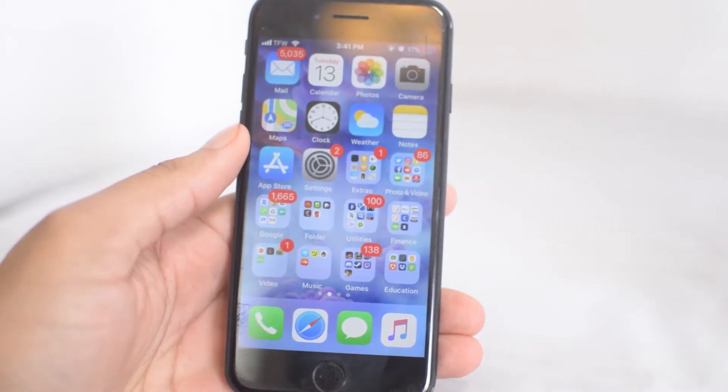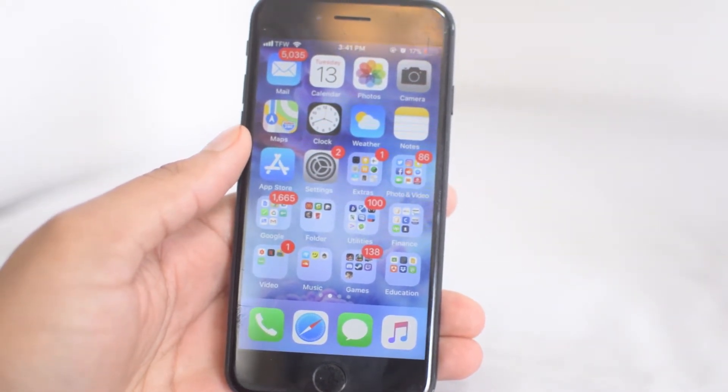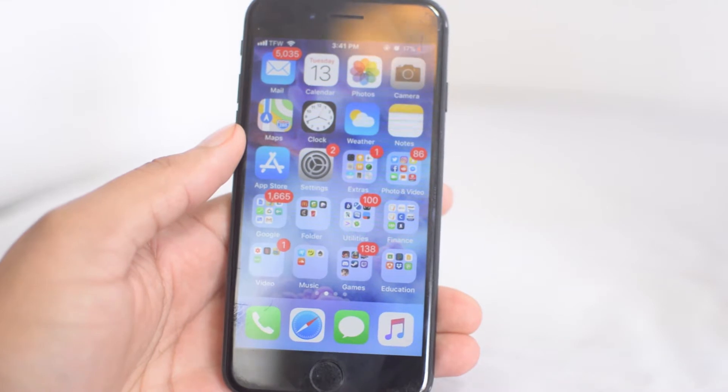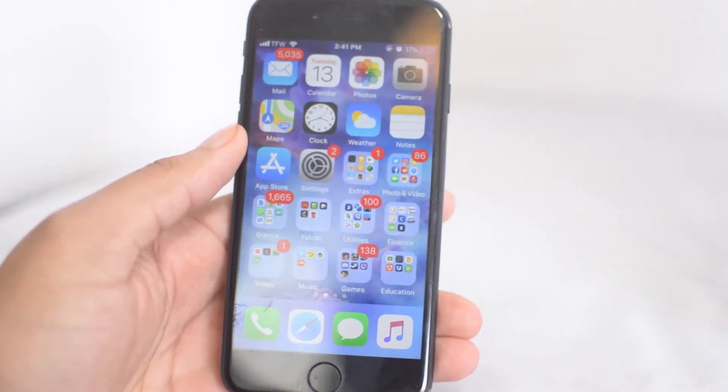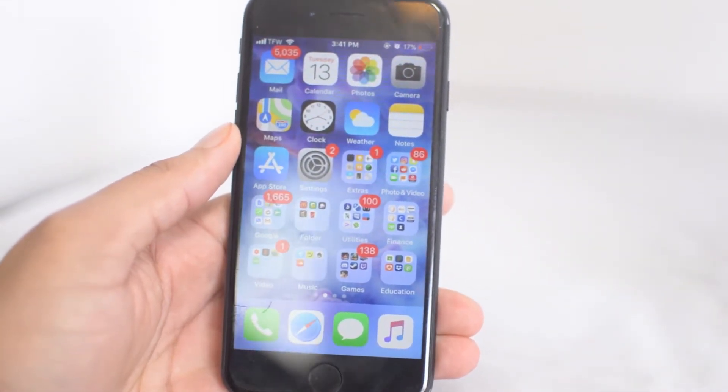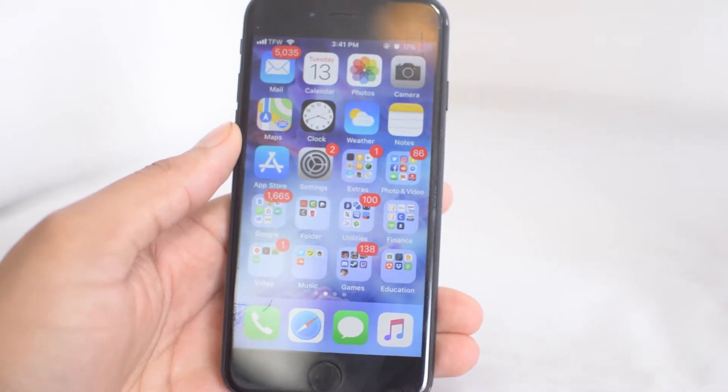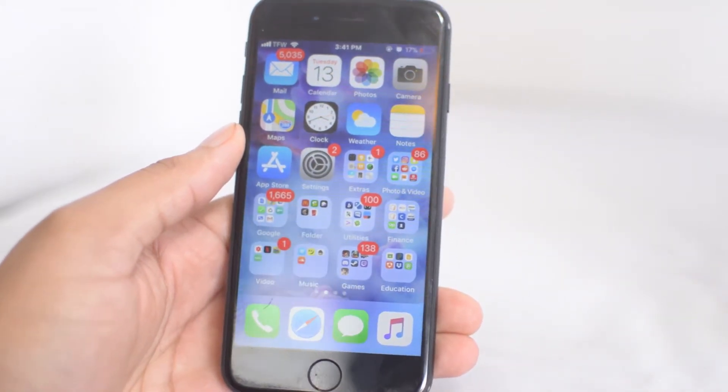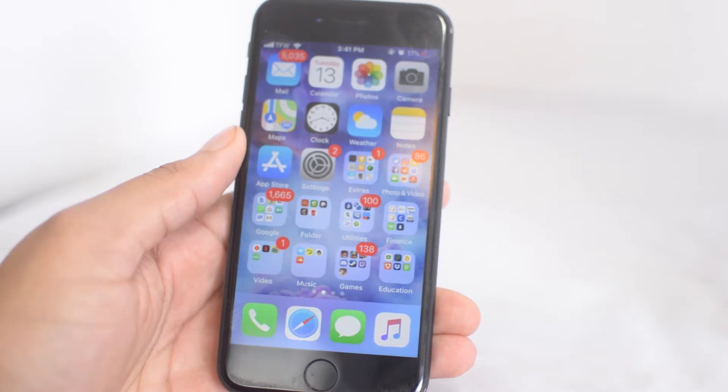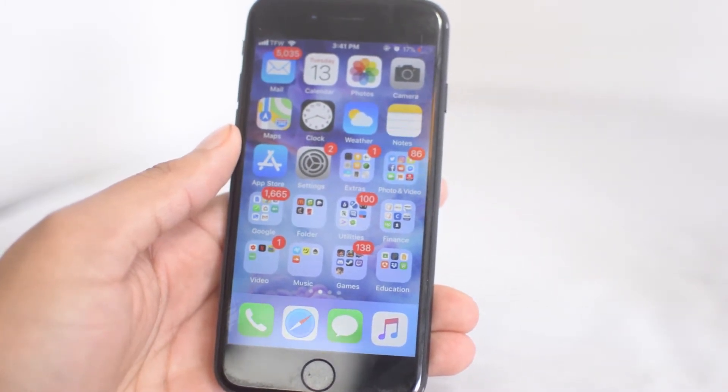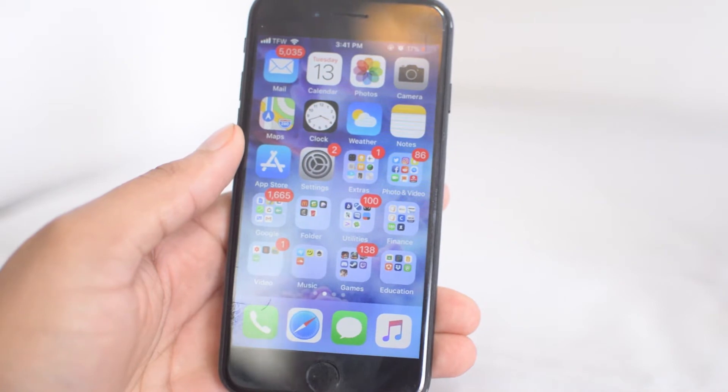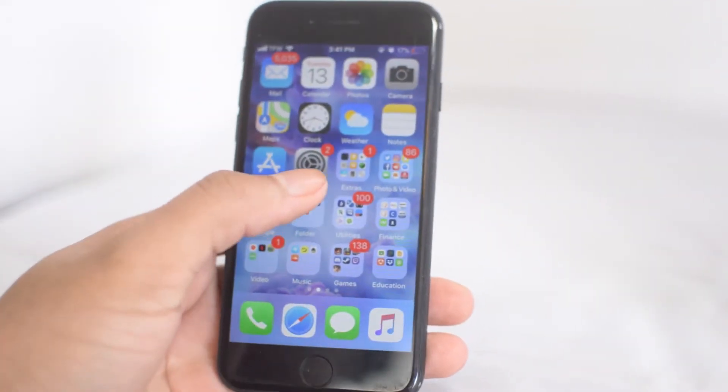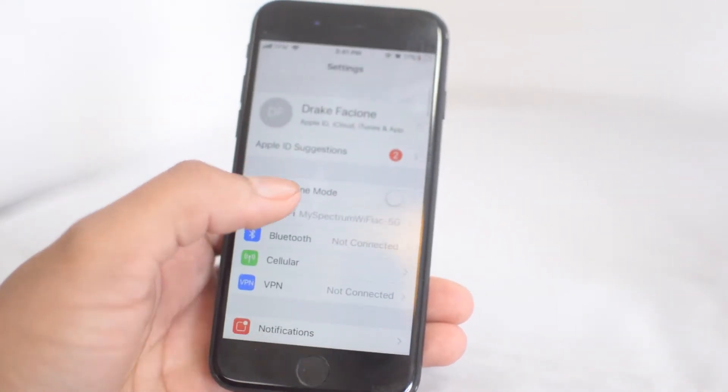Yo what is going on guys, Drake here with Unlock Phones official YouTube channel. In today's video we're going to be showing you some iOS 11 tips and tricks. If you have the latest iOS version, then any tips that you see in this video you can apply yourself. Some of you might not know about these, but let's get right into it. For the first tip, just go to your settings here.